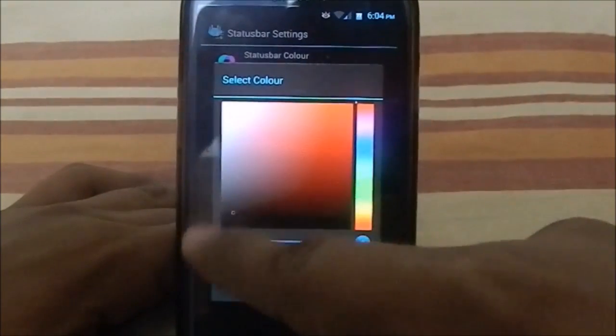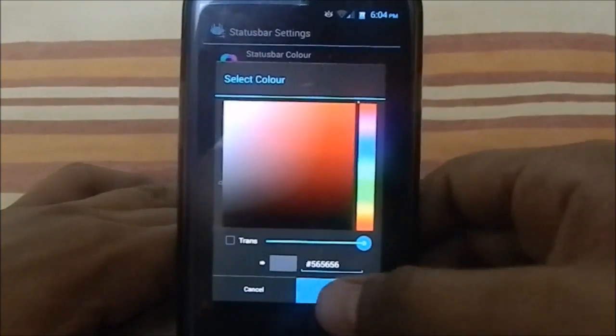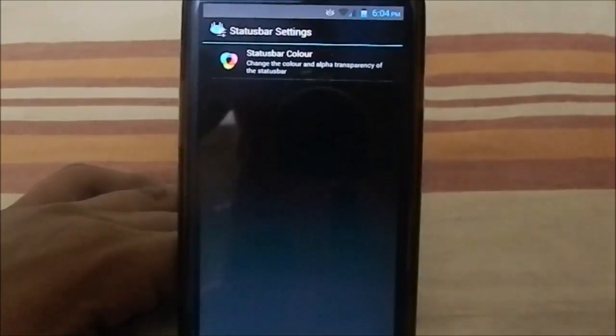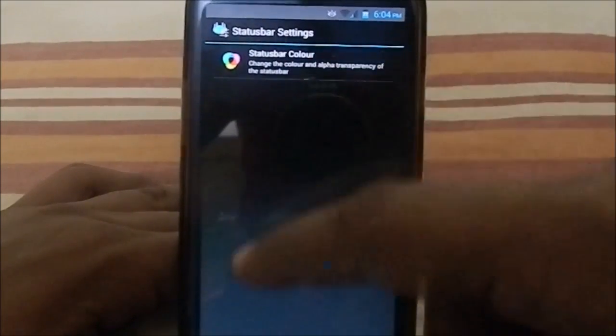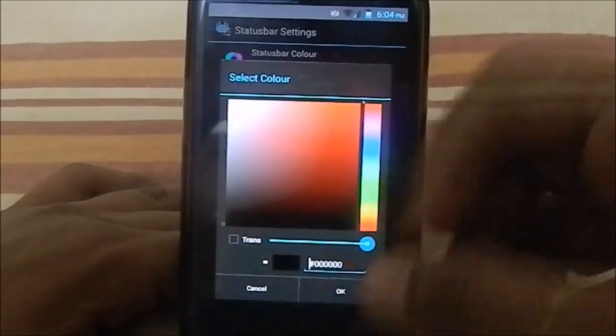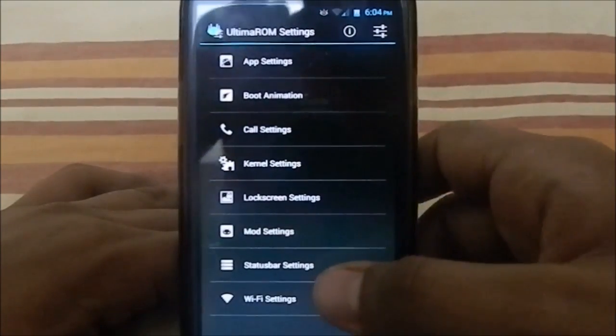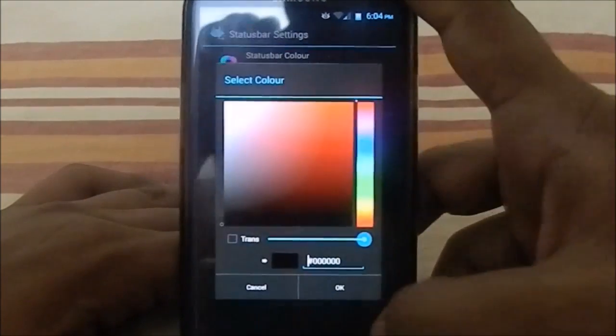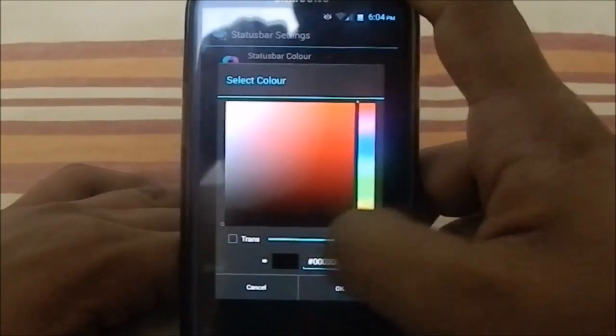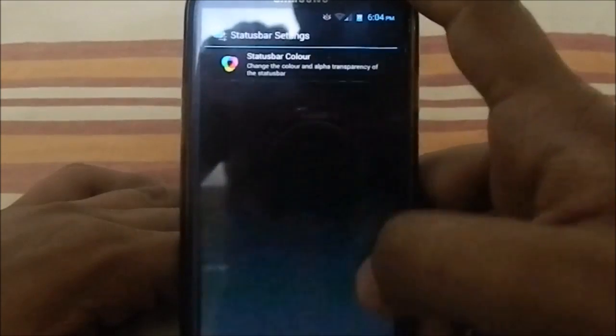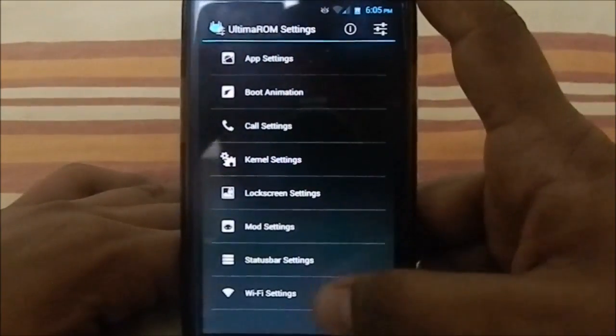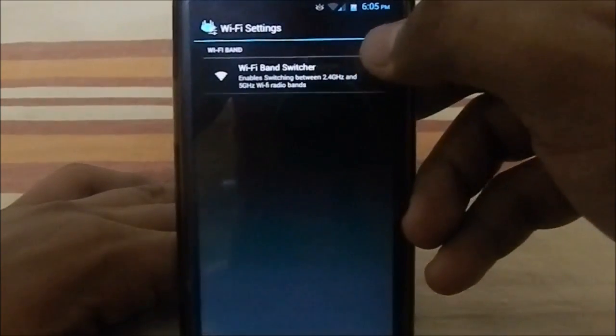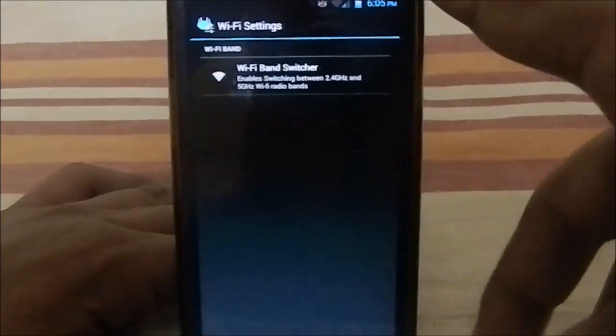Status bar settings: you can select the status bar color. Whatever here, it's black right now, so you can select white or grayish or whatever. It's changed, so you can select the color of the status bar, that's pretty cool. I guess you can even select the transparency—yeah, you can select the transparency too. Now it's fully transparent.